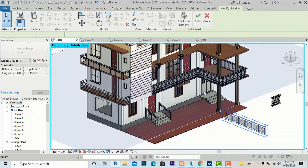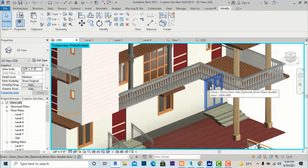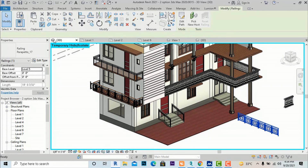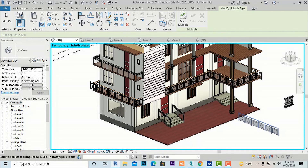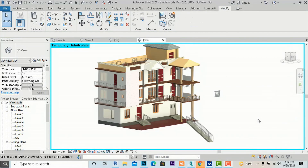Using the same Match Properties method, I can select additional railings and apply the type. You can also directly drag and drop railing families into your Revit project and paste them anywhere. This was the basic tutorial about railings. In the next video tutorial we will see some advanced settings. Thanks for watching — please like, share, and subscribe to the channel.